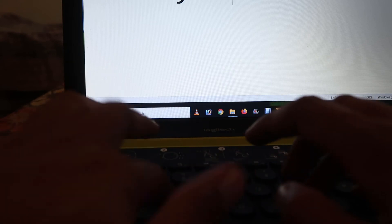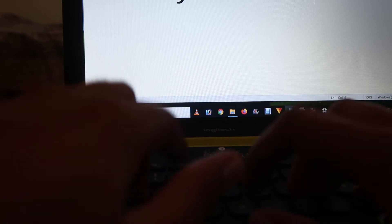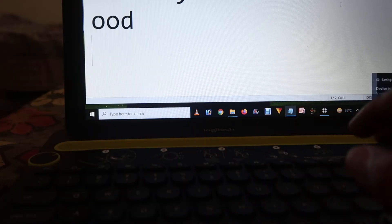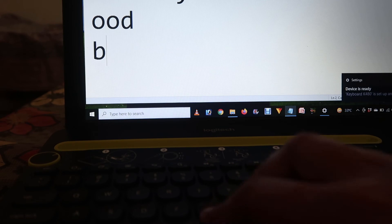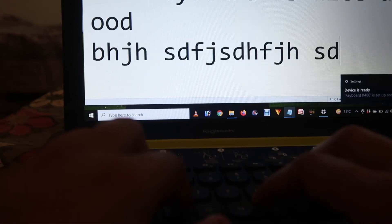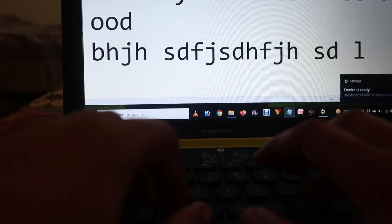This keyboard is nice and good. As you can see, it's working perfectly. I'm typing over here.